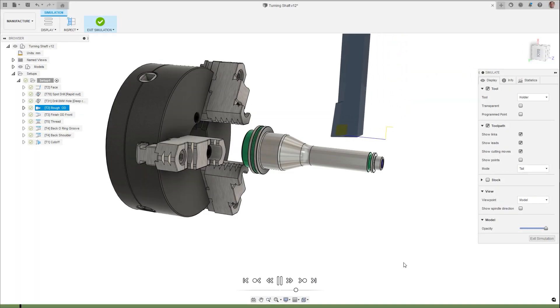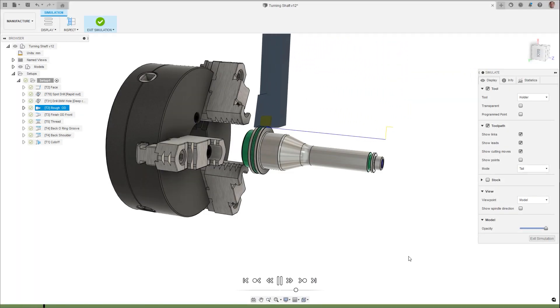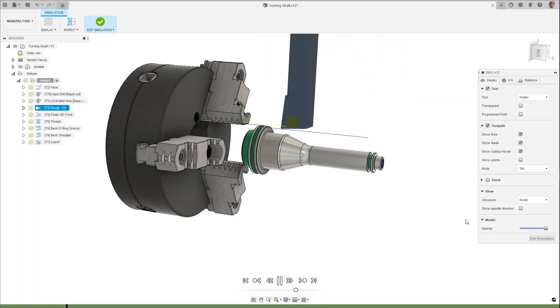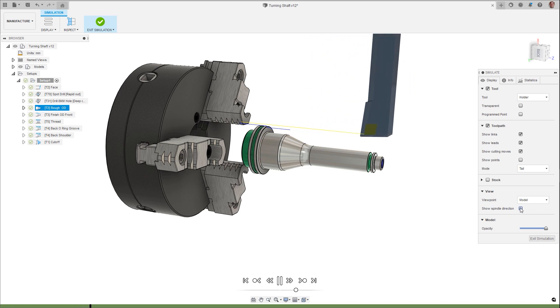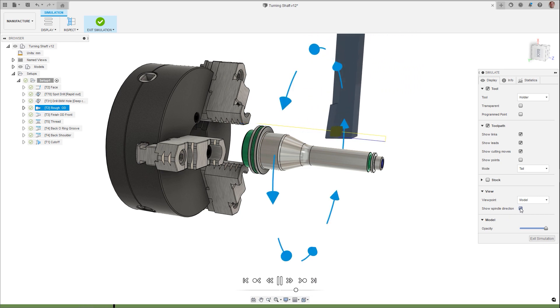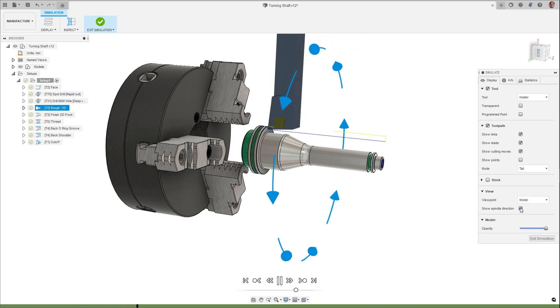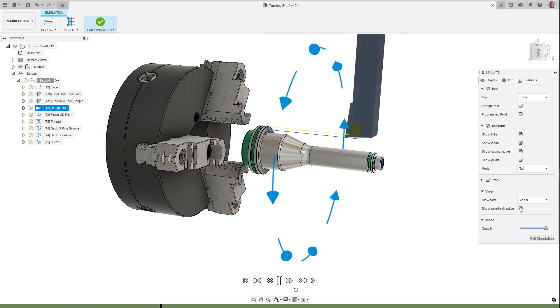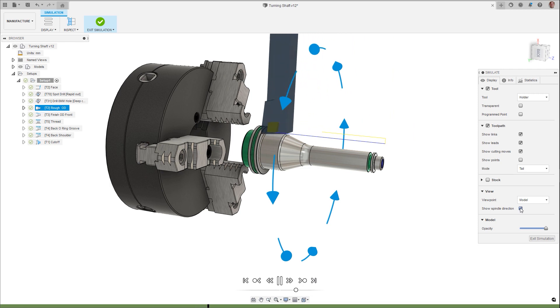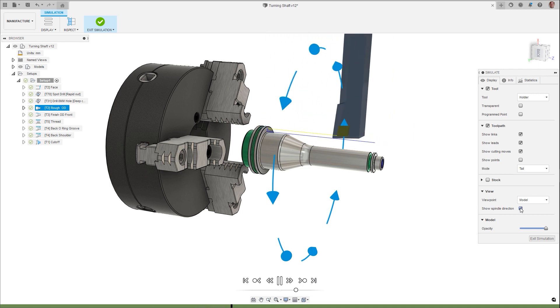When simulating toolpaths, the stock turning direction can now be shown with graphical arrows by checking on the new show spindle direction, which can be found in the view section of the simulation dialog.